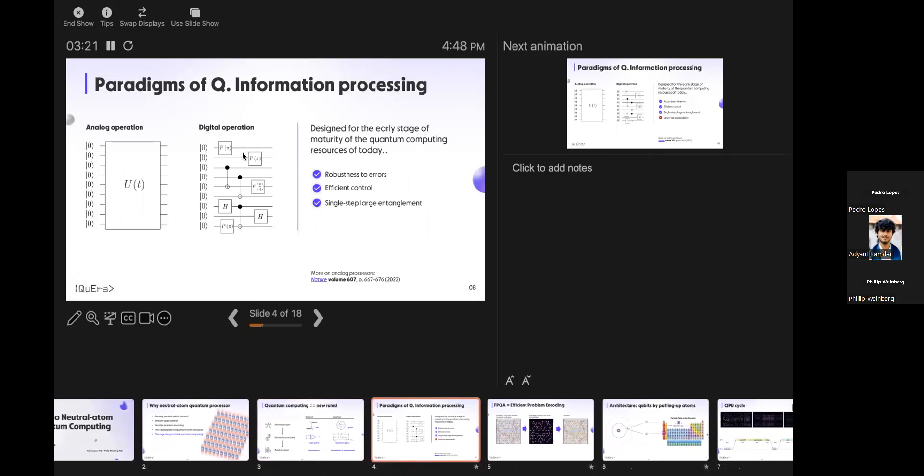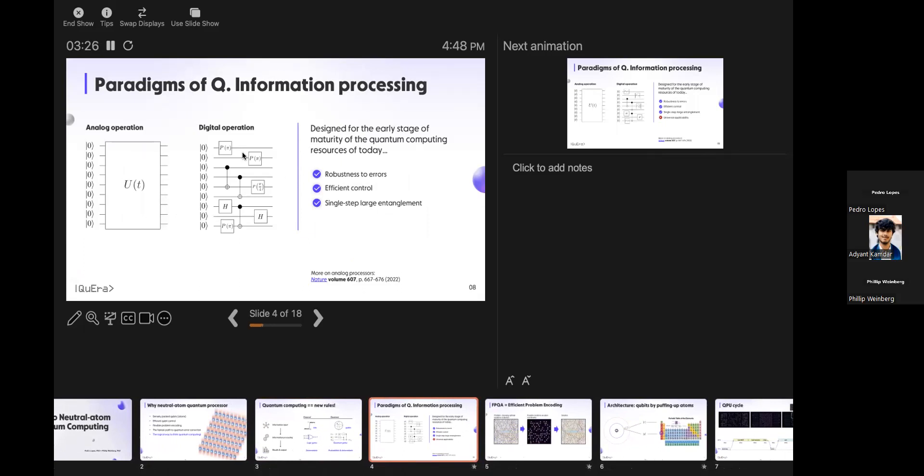Most machines you have access to today are digital or gate-based. Aquila, the machine you're going to be playing with, is an analog machine. An analog machine is as if you had one big quantum gate that operates over all qubits at once, and you control that continuously in time.